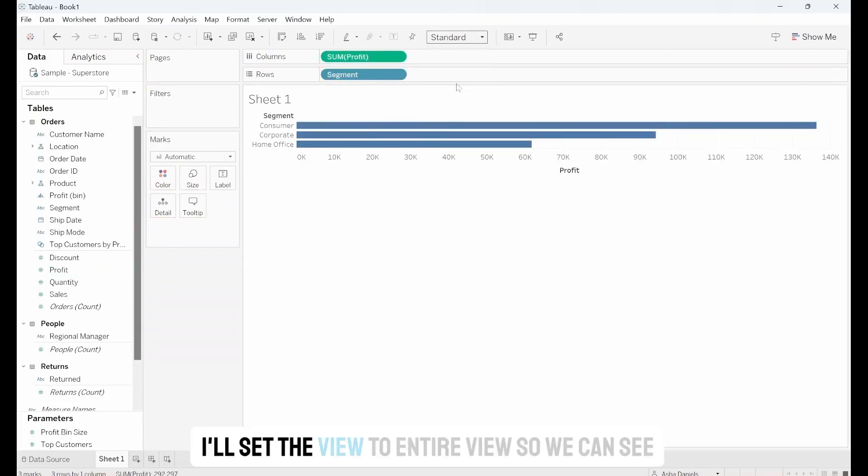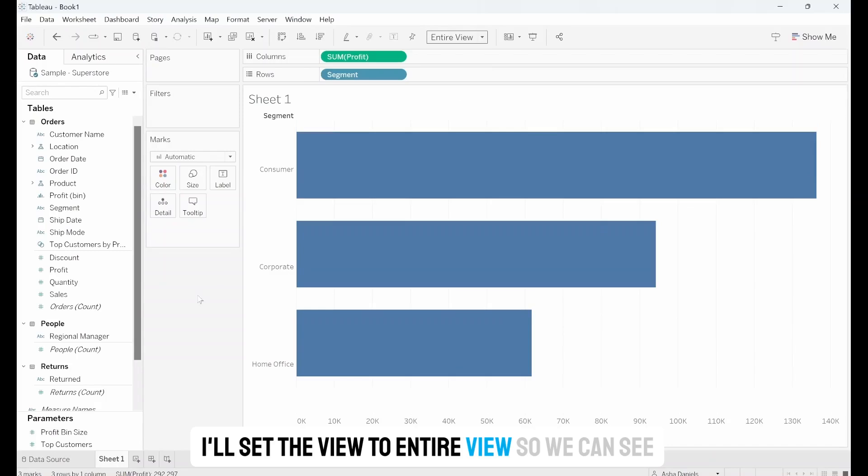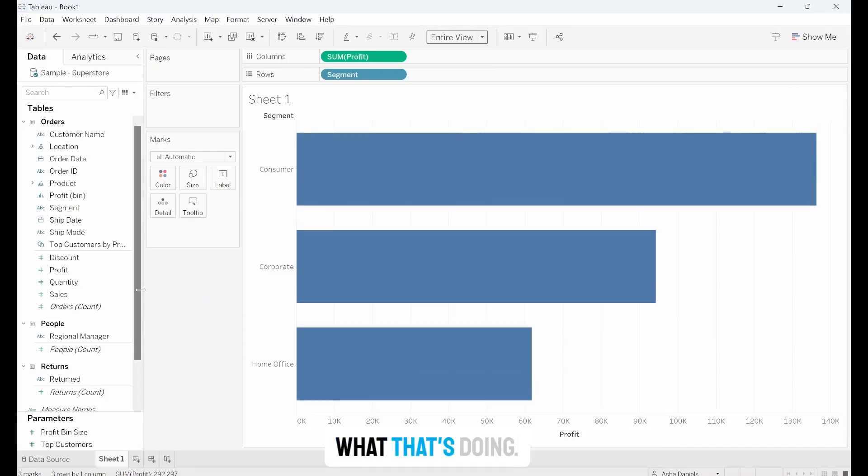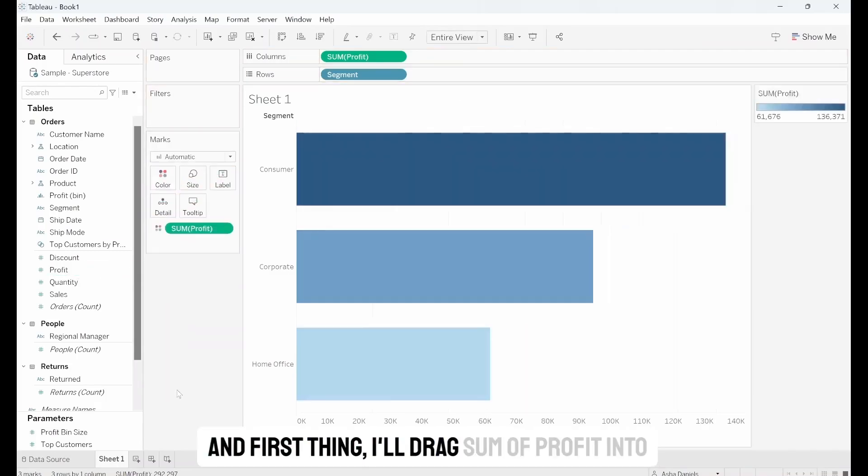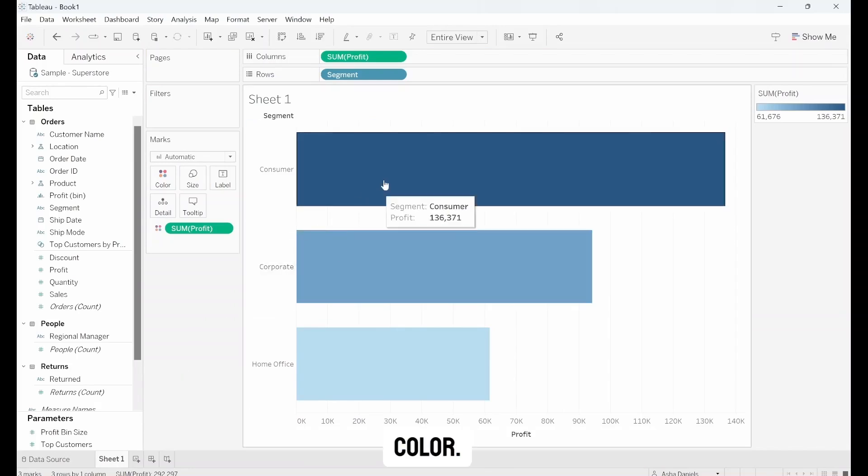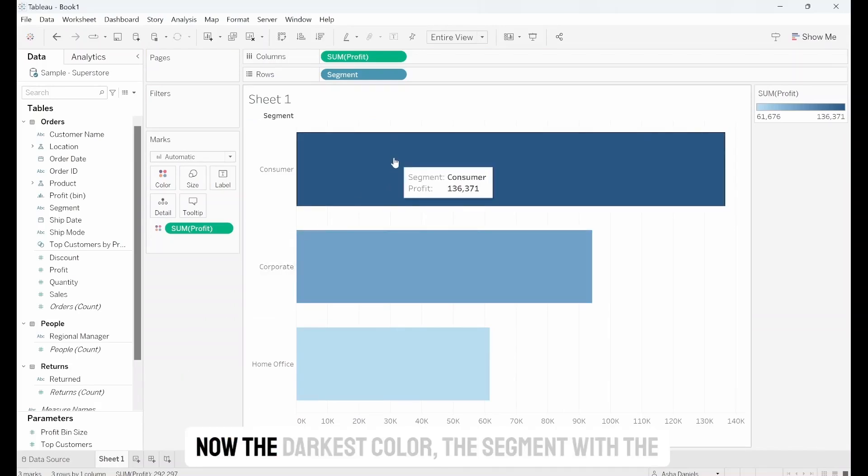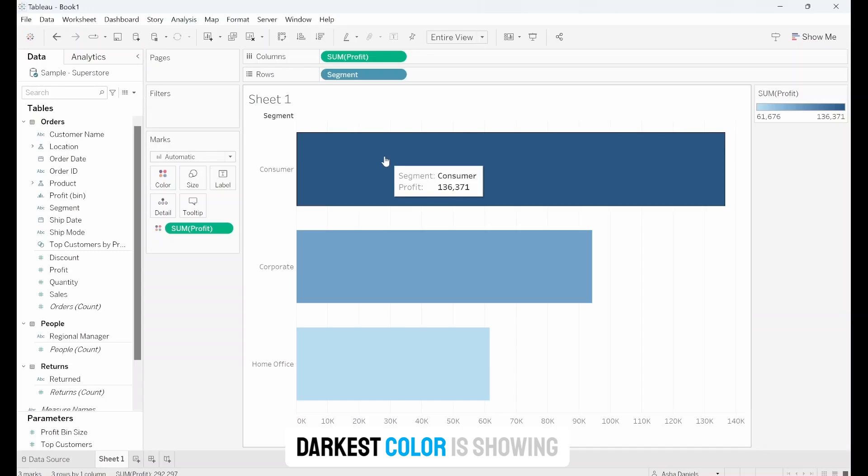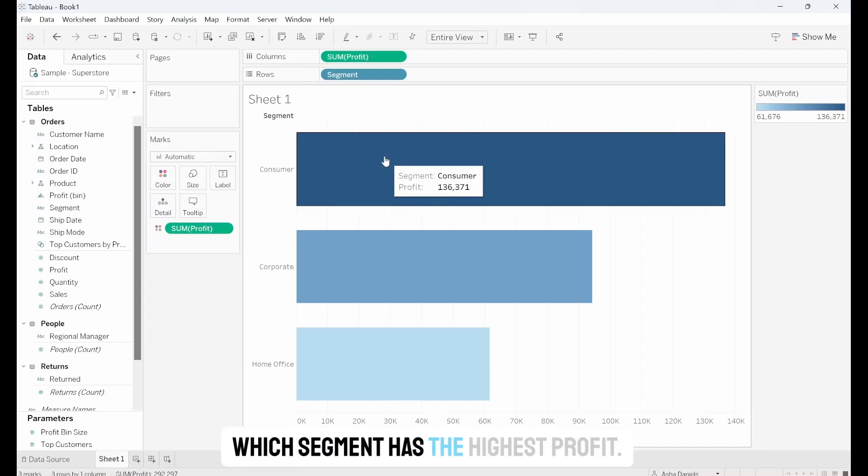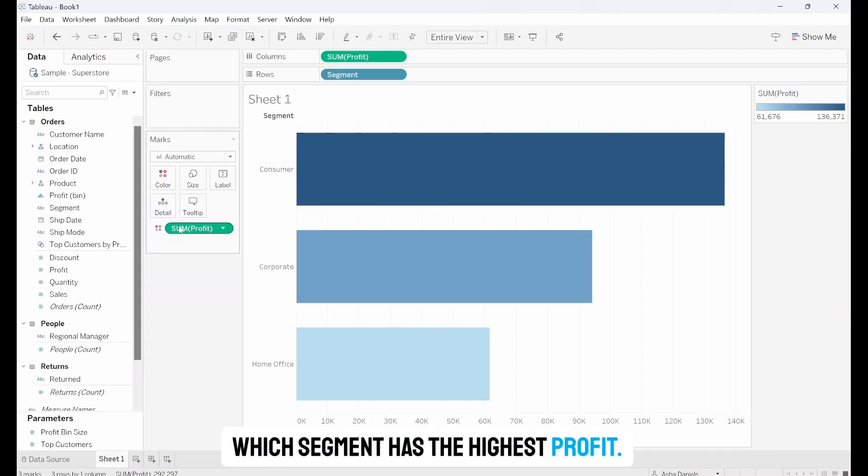I'll set the View to Entire View so we can see what that's doing, and first thing I'll drag Sum of Profit into Colour. Now the darkest colour, the segment with the darkest colour, is showing which segment has the highest profit.